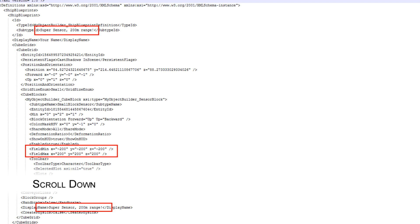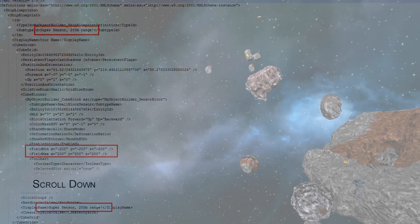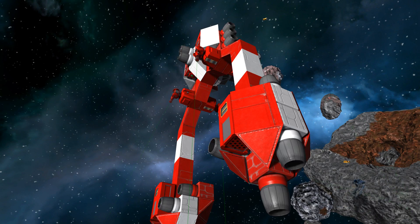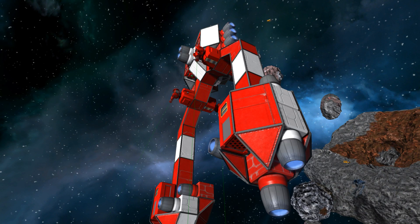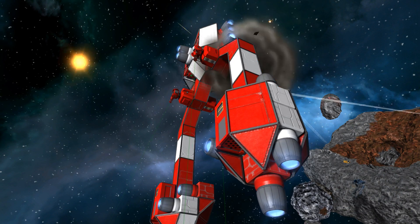And then remember to change the name of the blueprint. The two lines at the top and the bottom to match that new sensor so that you don't end up with duplicates. Then the game gets a little bit confused. And thus you can make your own custom range sensors. Really straight forward. Then just kick the game back up again. Load your blueprint and off you go.